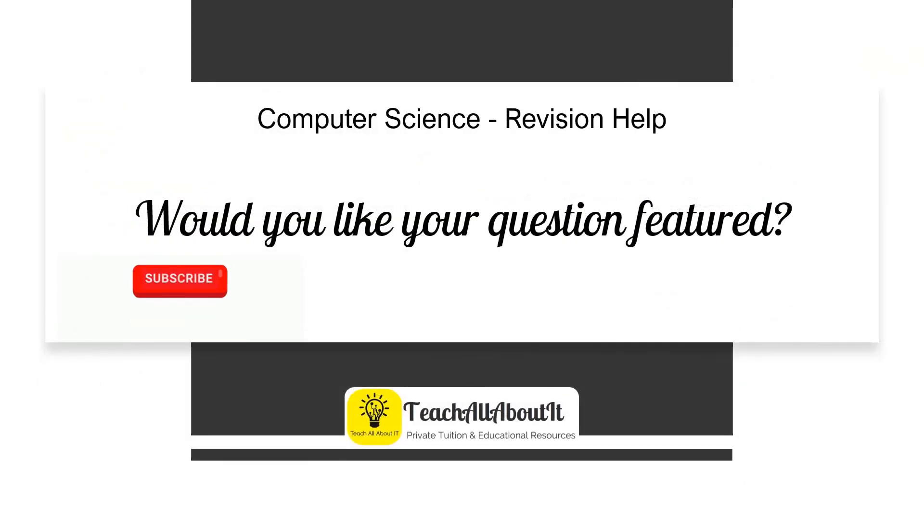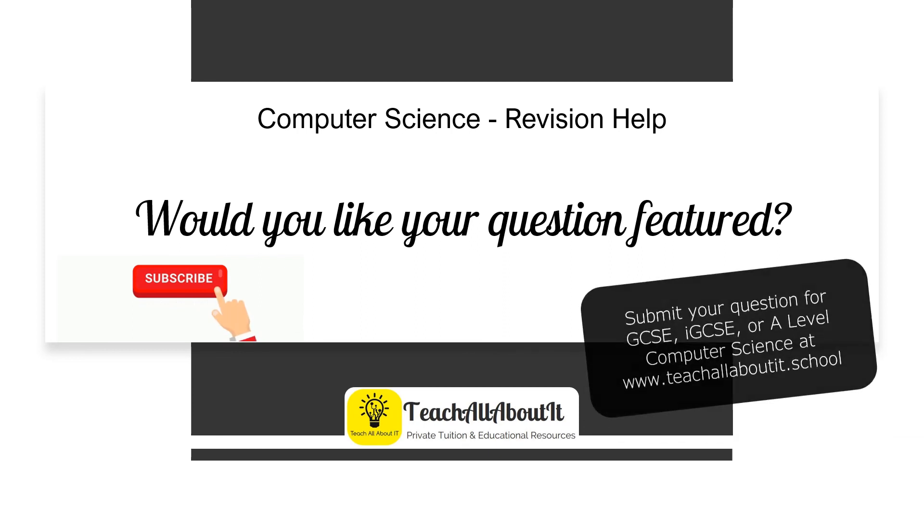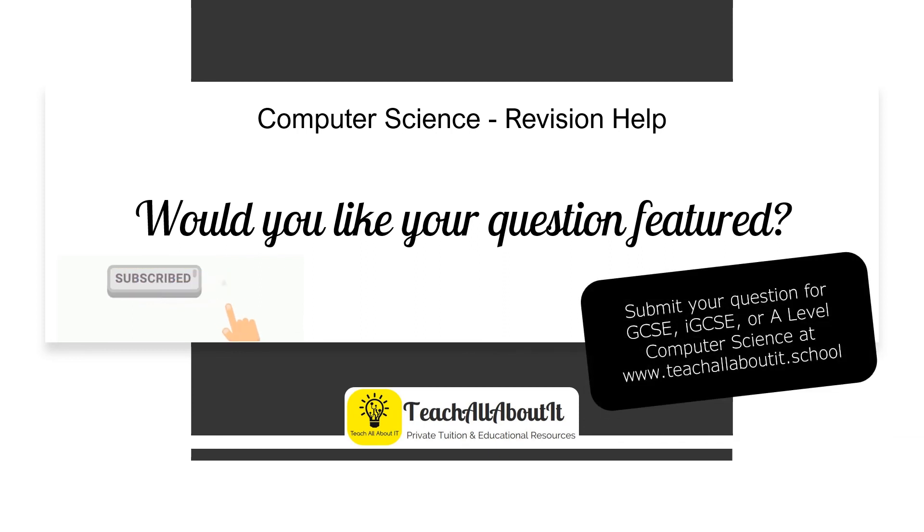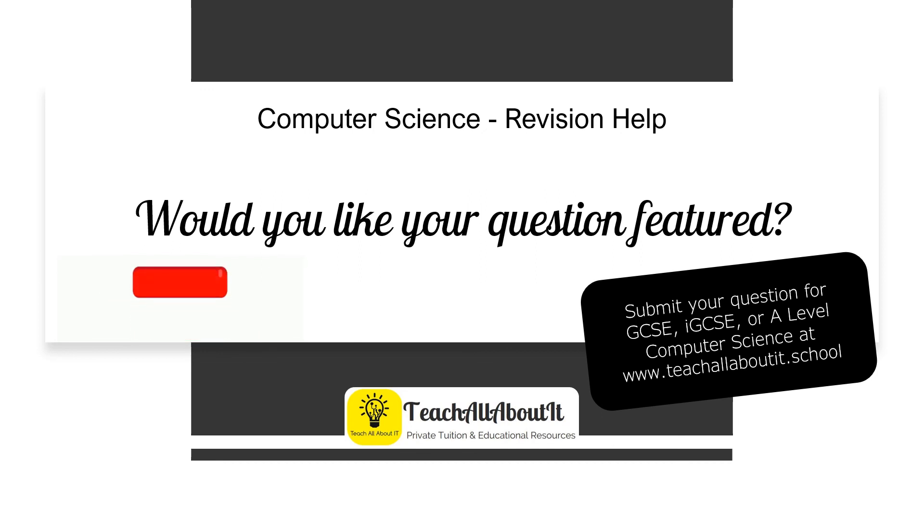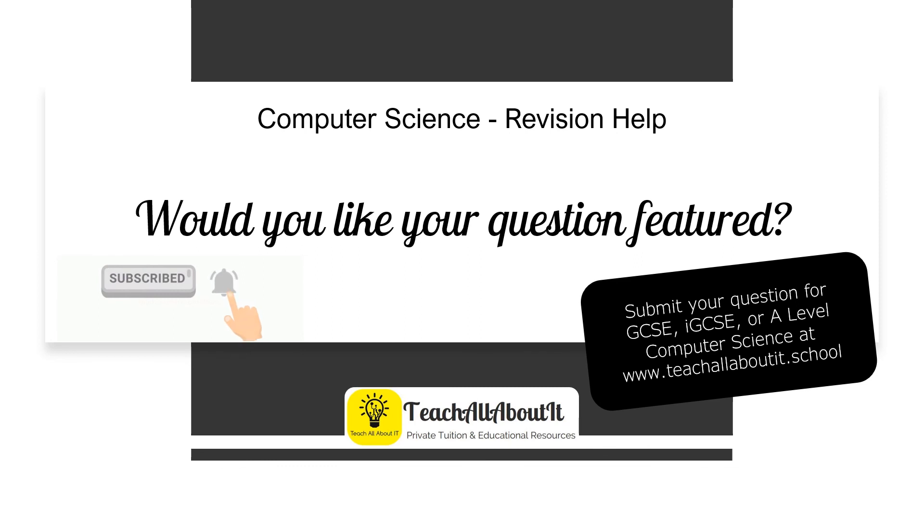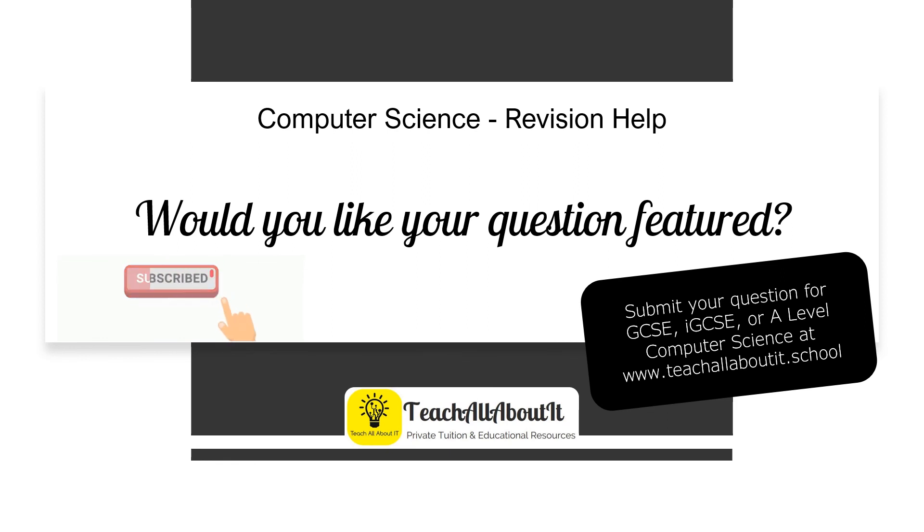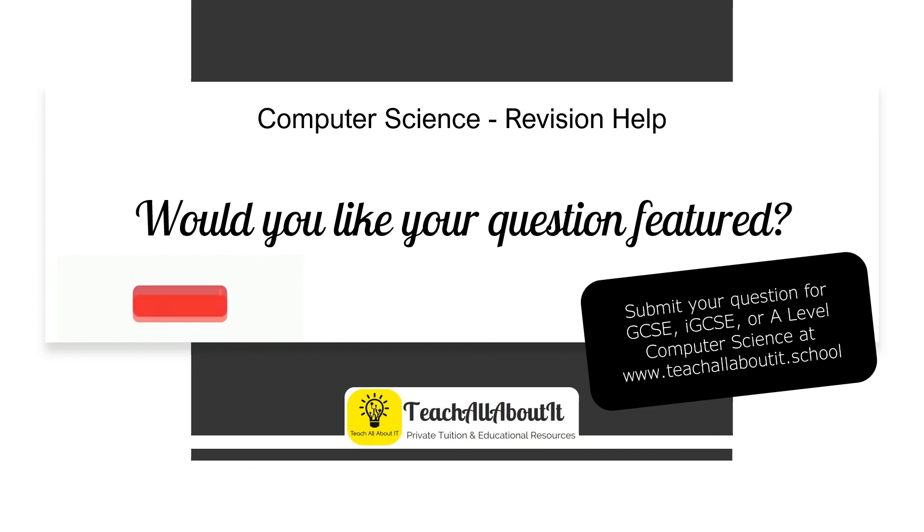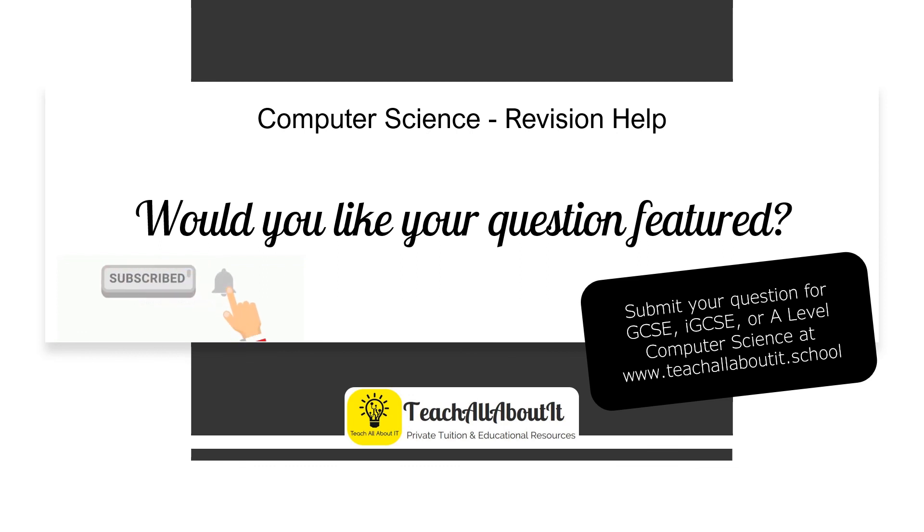So would you like your practice question featured on one of my videos? You can send in your revision questions for free for GCSE, IGCSE, or A-level computer science at teachallaboutit.school, where there are loads of independent study resources. Or you can join my distance learning tutor courses at teachallaboutit.uk. Please don't forget to give this video a like if you found the revision useful. And of course, you can hit the subscribe button to get notified each time I upload new revision videos. Lots of luck with your revision and I'll see you next time.